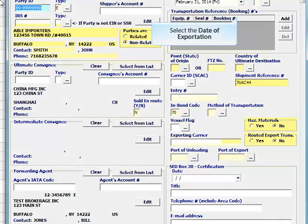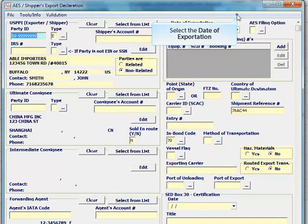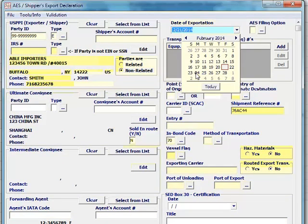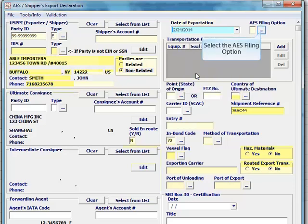Select the date of exportation. Estimate the date if the actual date is unknown. Select the AES filing option.